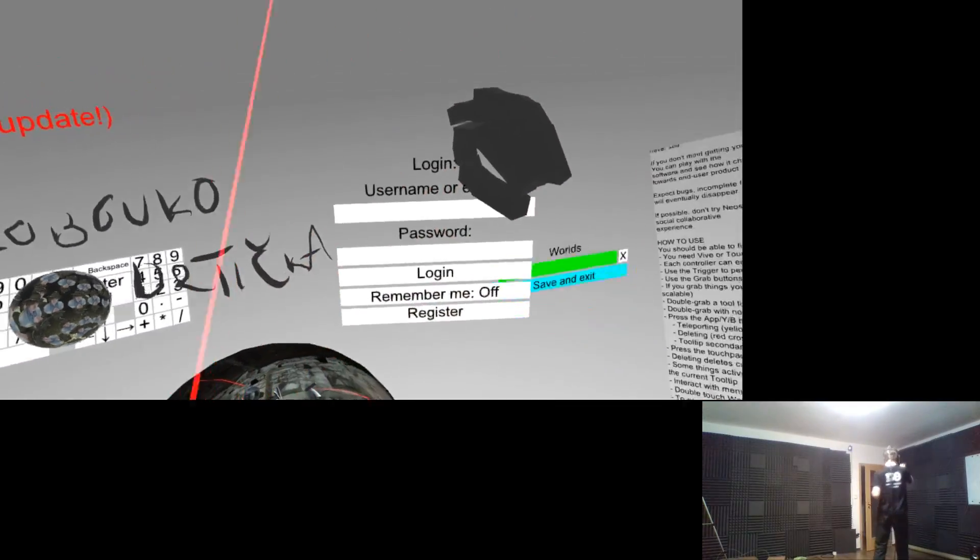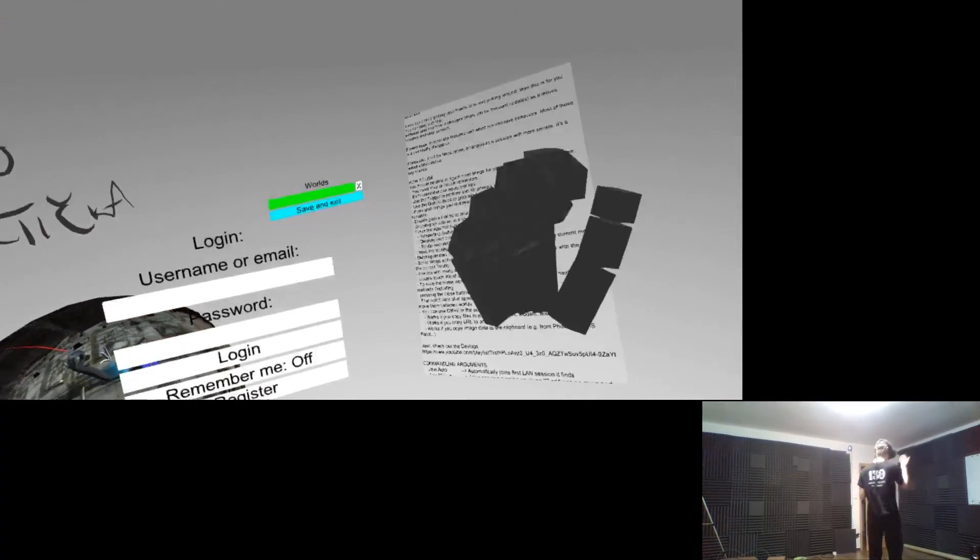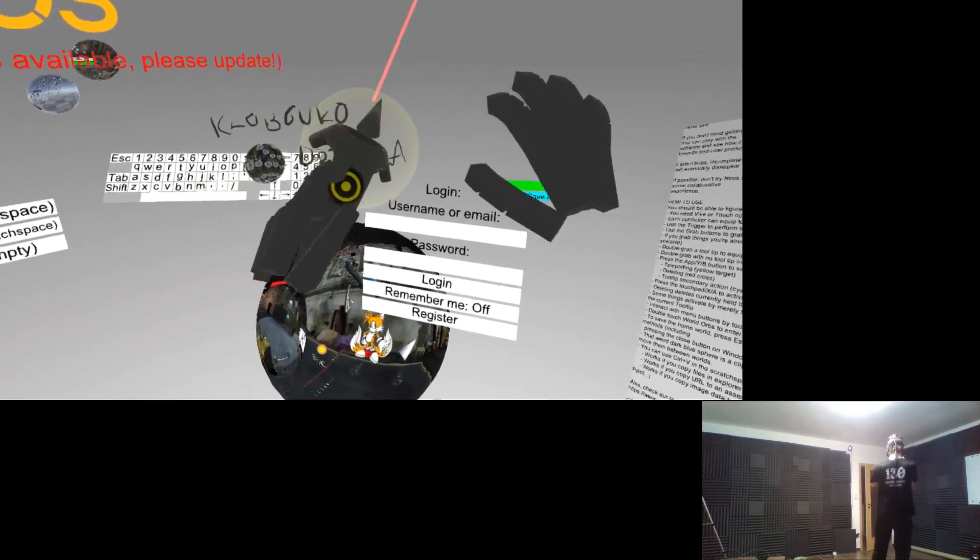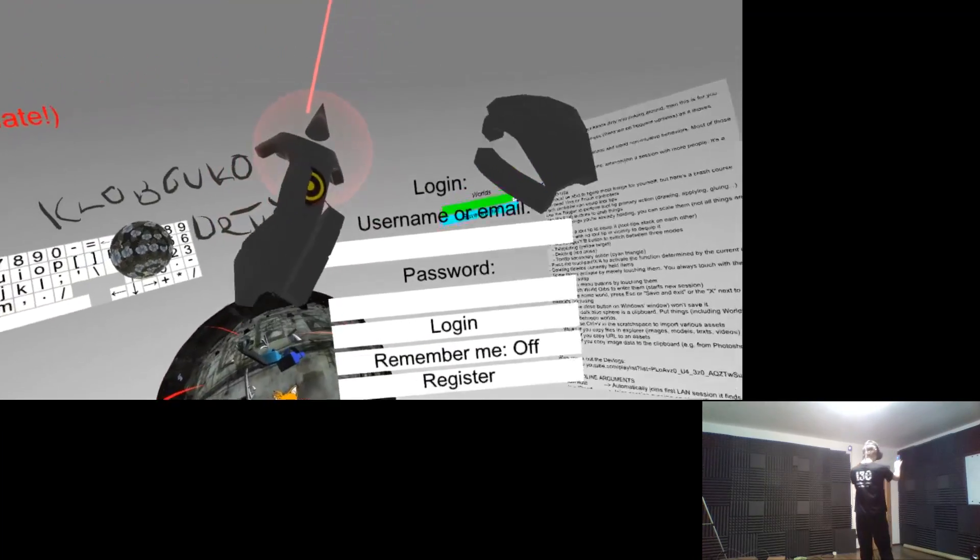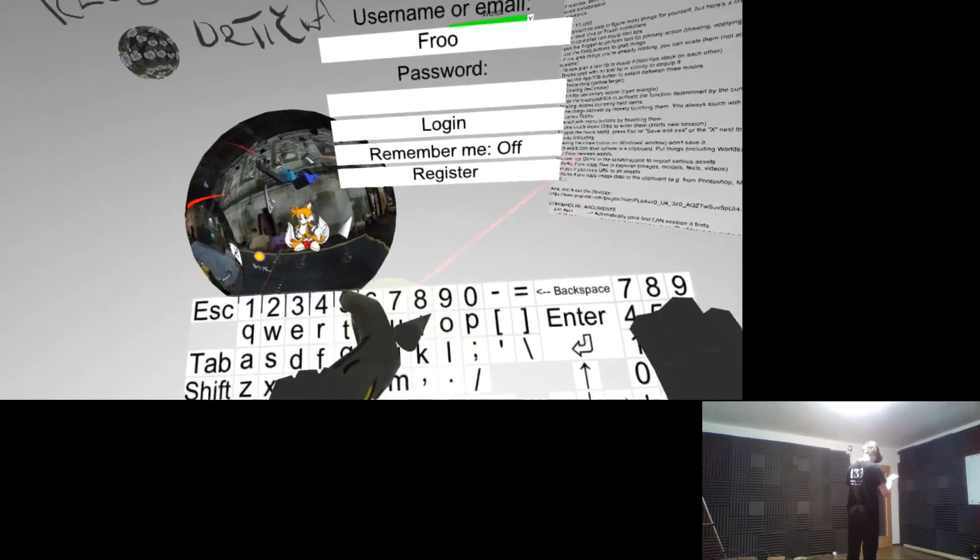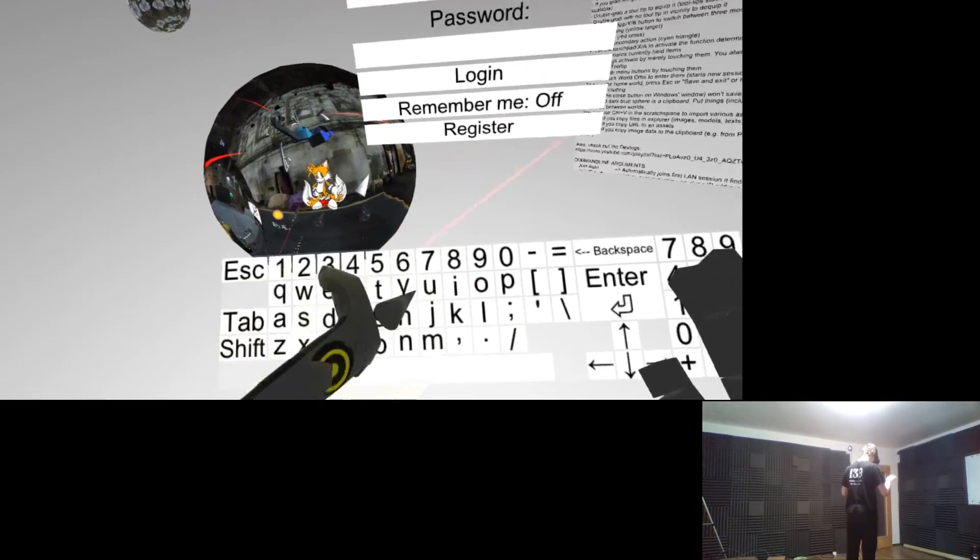In the latest alpha of Neos, you'll find a new login dialog where you can register a Neos account and log into the system.